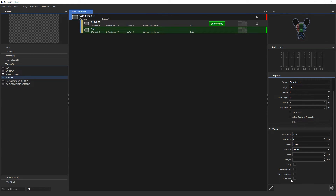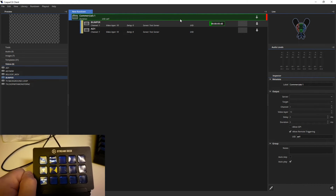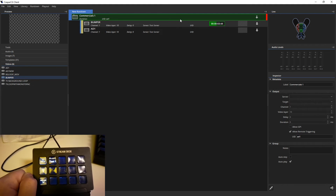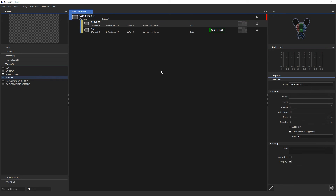Now, back in the client, when I press Test, it will play out the group that I set to autoplay the videos. And that's how you control the CasperCG client with the Companion app and the Stream Deck.